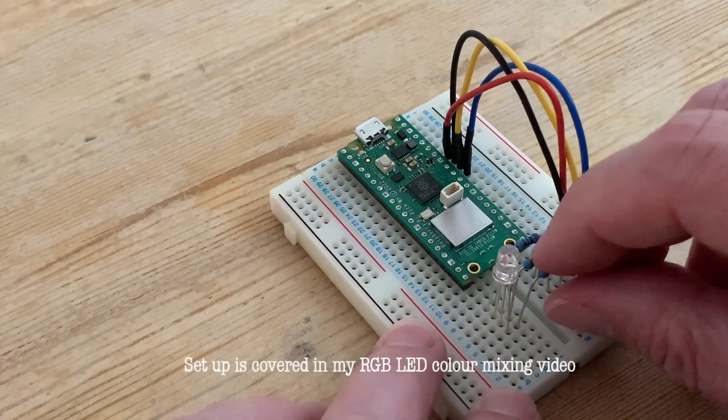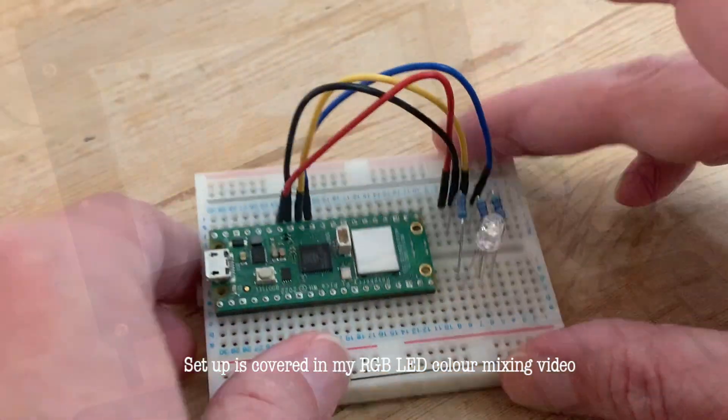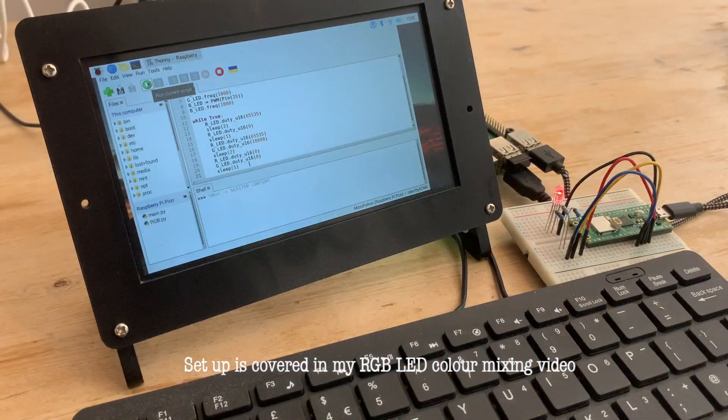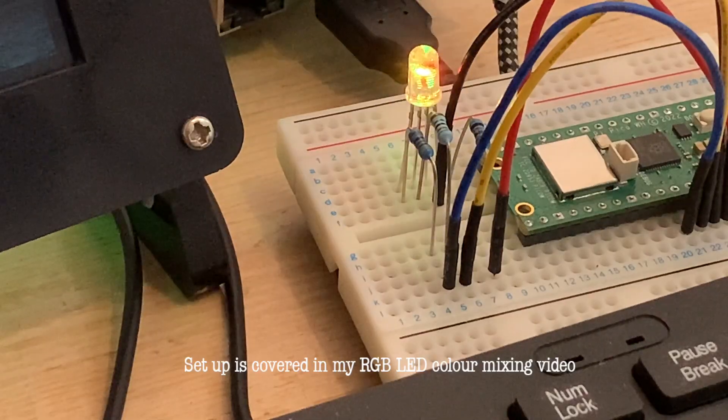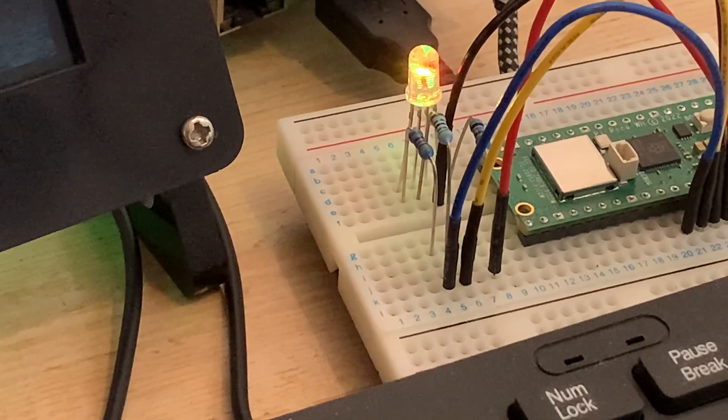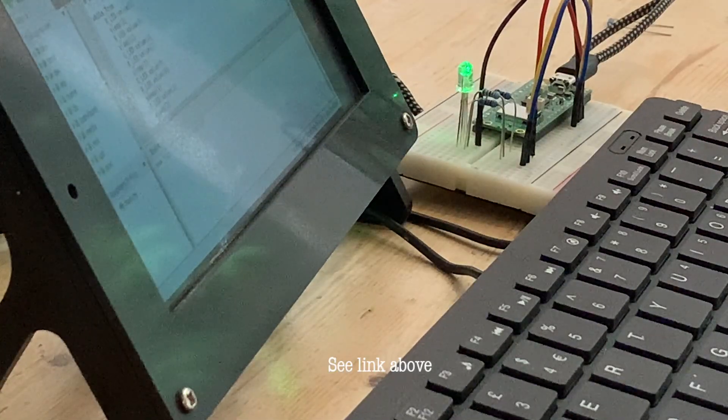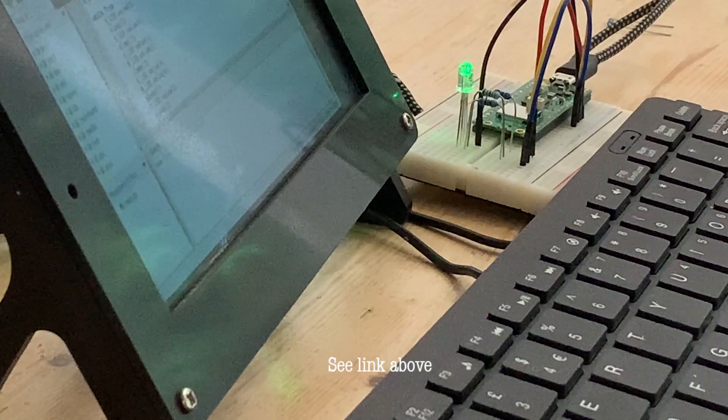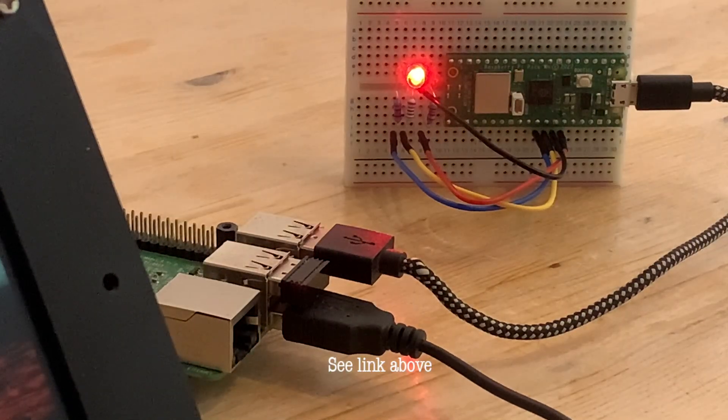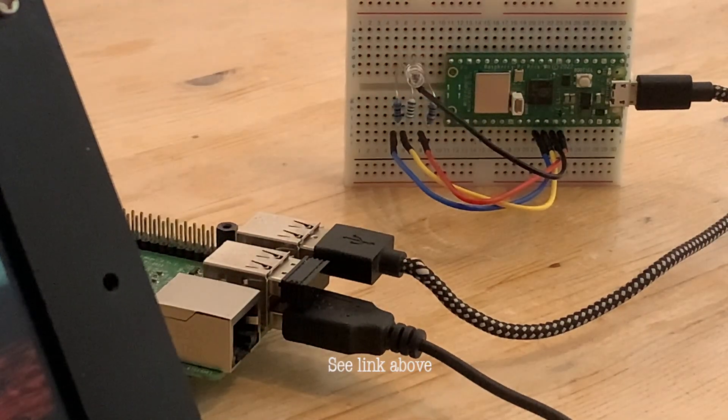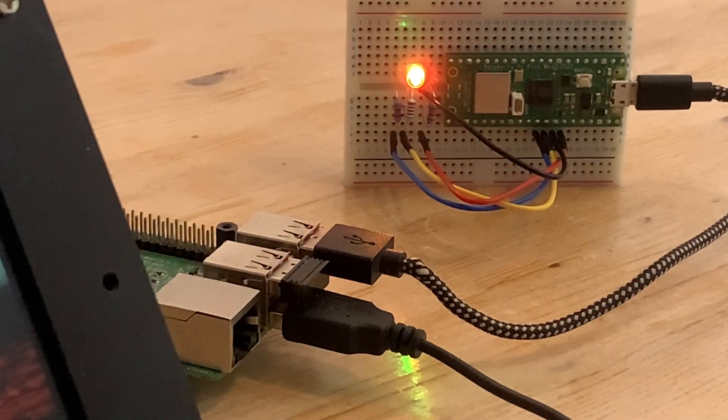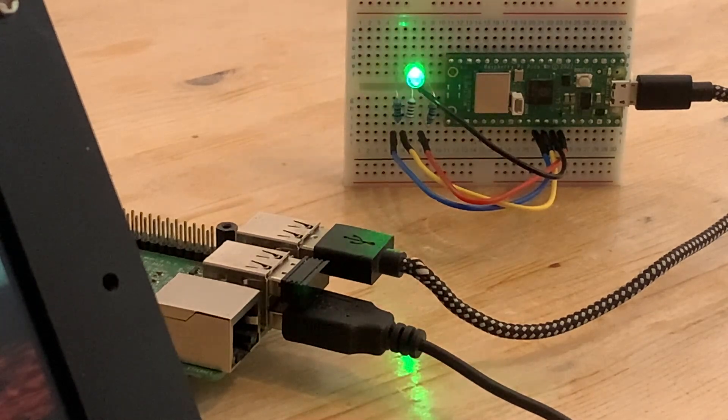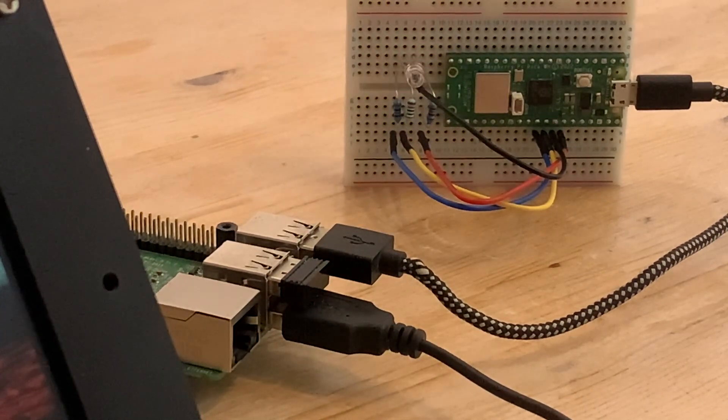I've already got my Raspberry Pi Pico set up to cycle through my traffic light colors, mixing the non-primary amber using pulse width modulation. If you want to see how I did that first, just follow the link above and then come straight back here where we can get on with the buttons, or more properly, tactile switches.